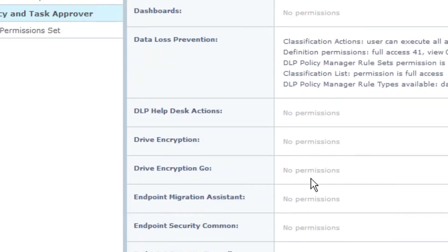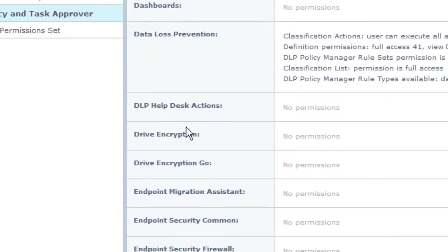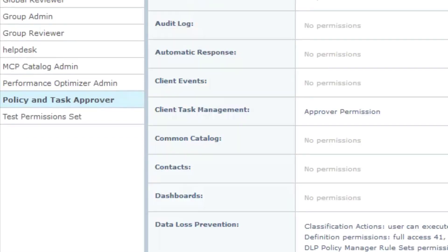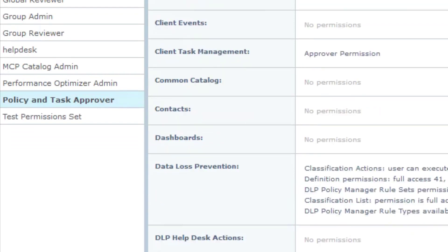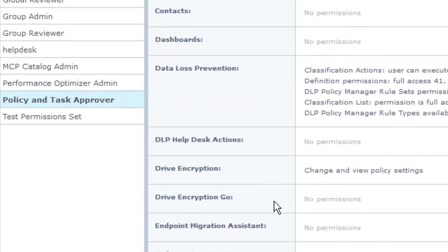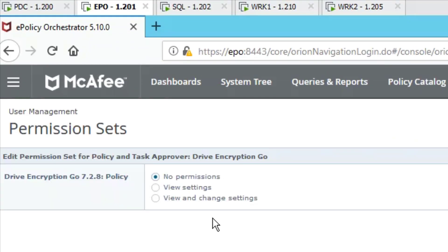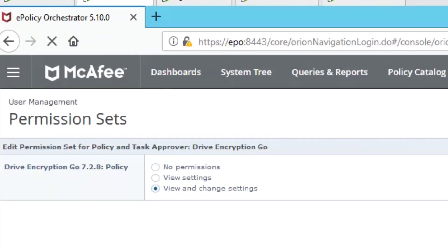Product number one. Drive encryption. Sure. Select edit. Change and view policy settings. Select save. So far, pretty easy, Stevie. Now, down here, we'll do go and then we'll do the McAfee agent. Select it again. Select save.